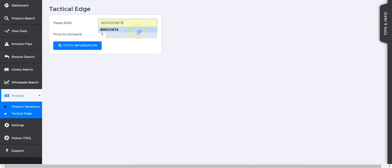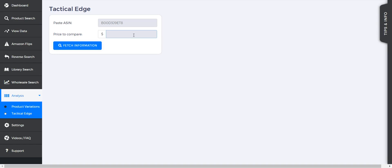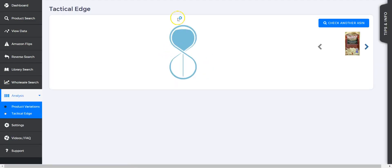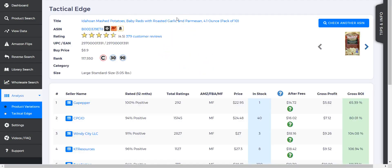All you have to do is put in an ASIN and a price to compare. There's a multi-pack of mashed potatoes. I know they sell for 89 cents, so we're just going to put $8.94 for 10 of them and click on search information.